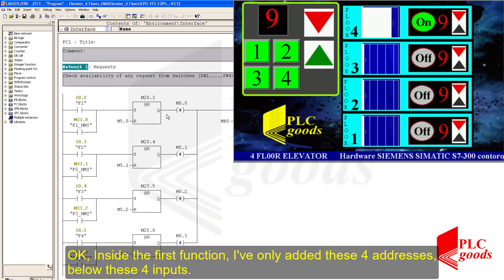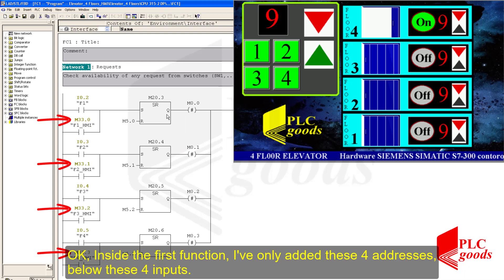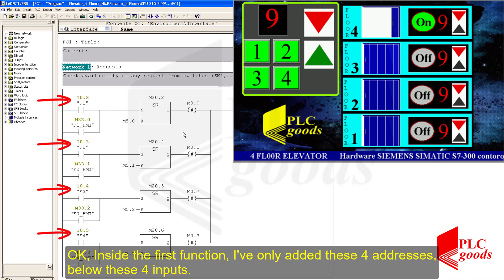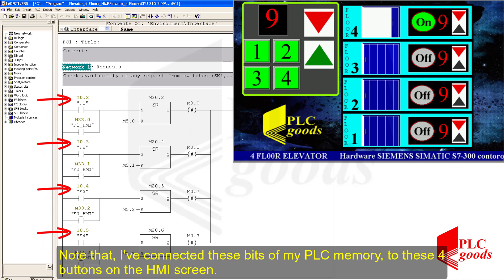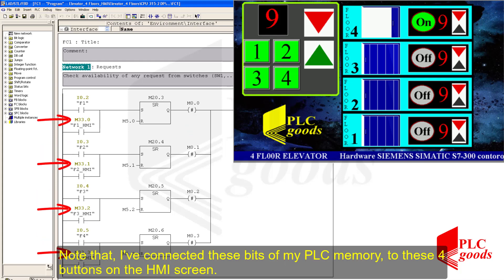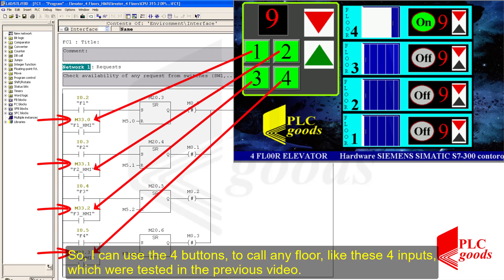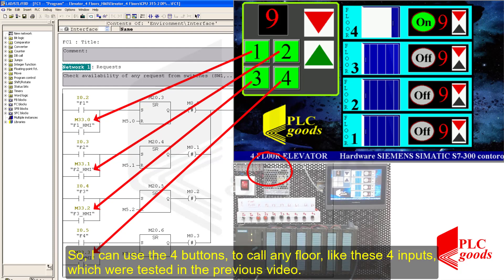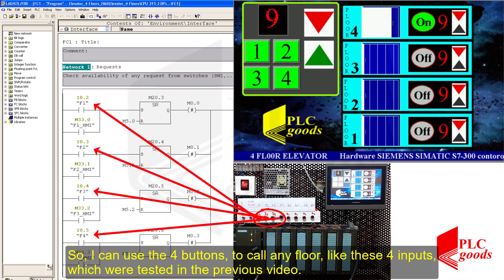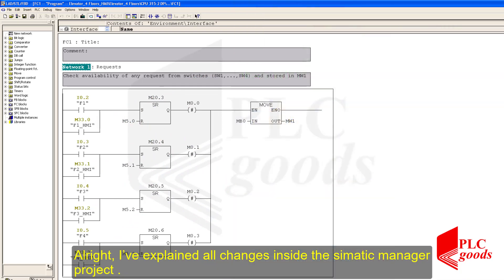Inside the first function I've only added these four addresses below these four inputs. I've connected these bits of my PLC memory to these four buttons on the HMI screen. So I can use the four buttons to call any floor, just like these four inputs which were tested in the previous video. All right, I've explained all the changes inside the SIMATIC Manager project.